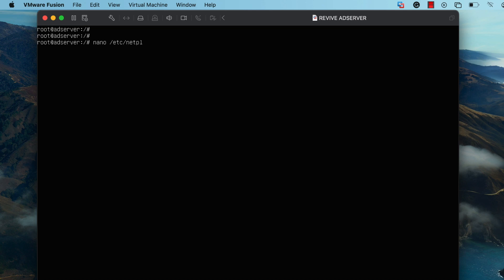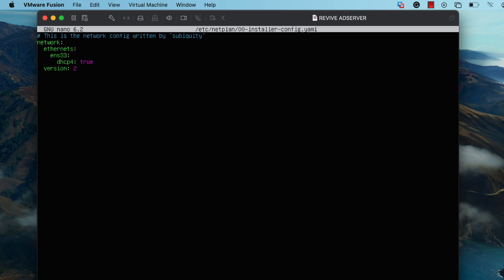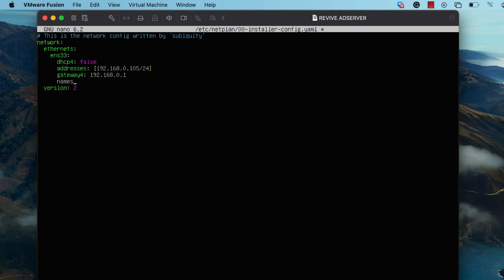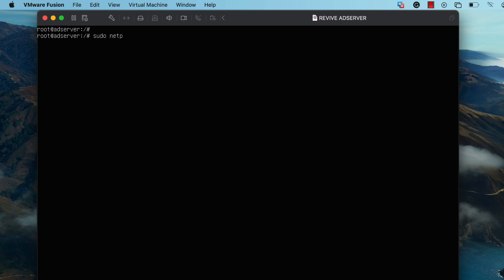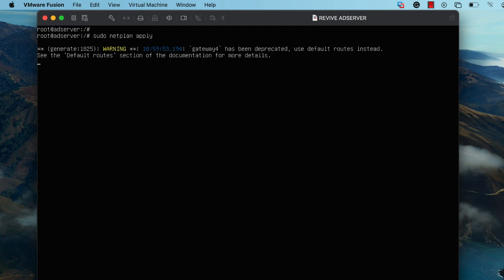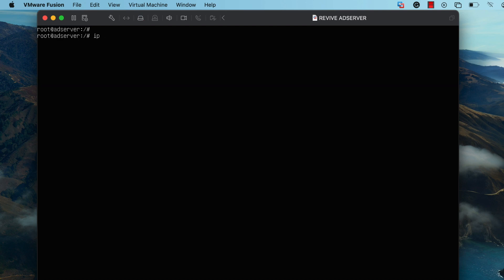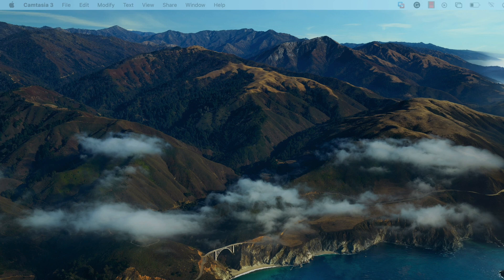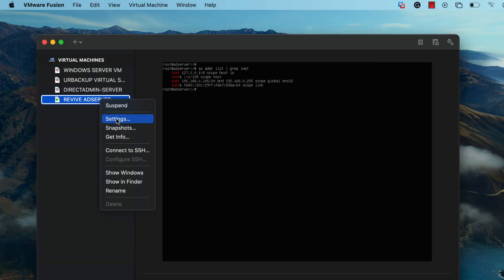Type in the command nano /etc/netplan and then specify the 00-installer-config.yaml file. In this file, change the DHCP4 parameter to false, and then specify a static IP address that the server is going to use. Once you're done, press Ctrl+O, press Enter, and then press Ctrl+X to exit. Then run the command sudo netplan apply so the network configuration takes effect. Finally, type the command ip address list grep inet — and as you can see, the static IP address has been configured successfully.